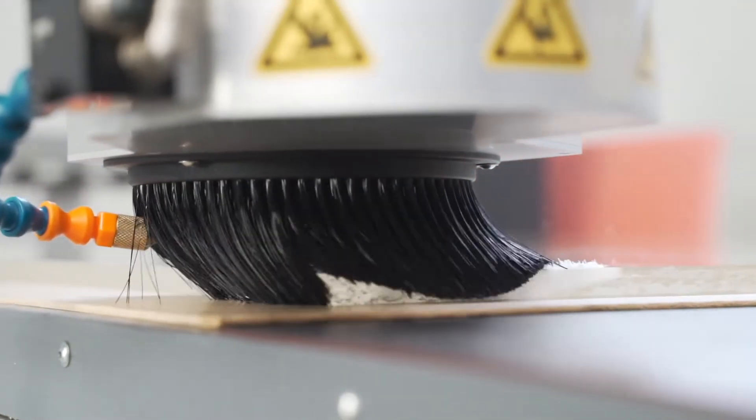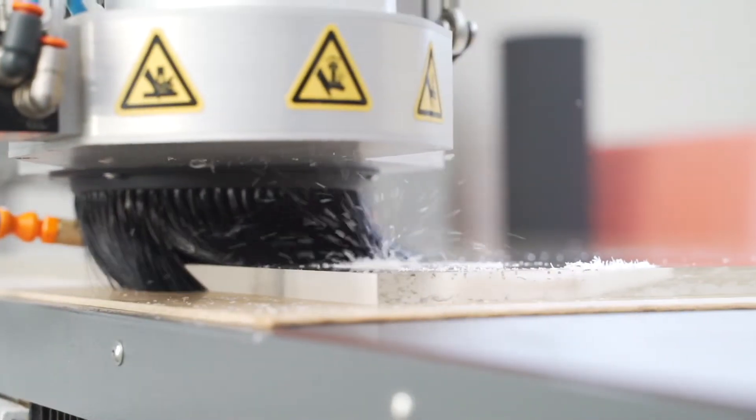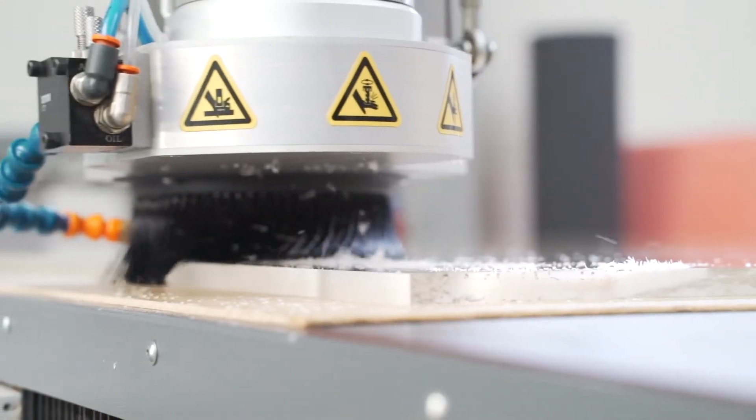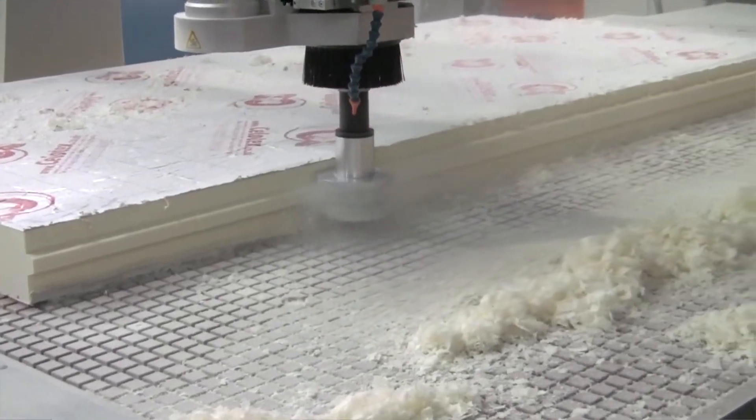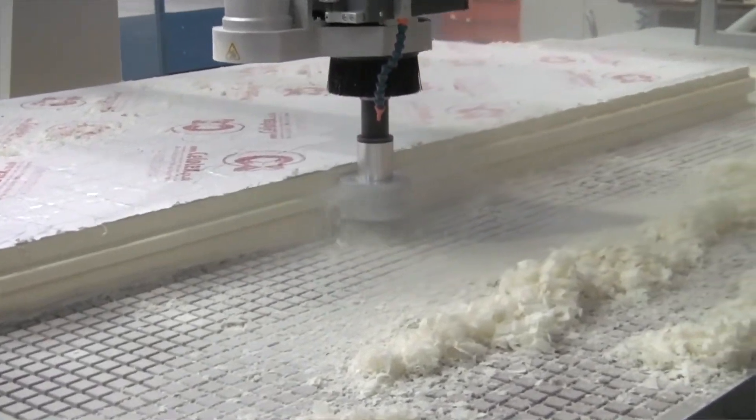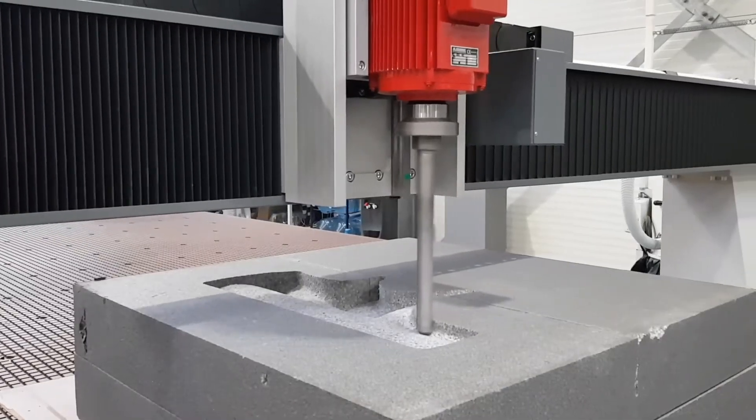The most common head is a nine kilowatt spindle with 1,000 to 24,000 RPM speed range and ISO 30 tool holder.